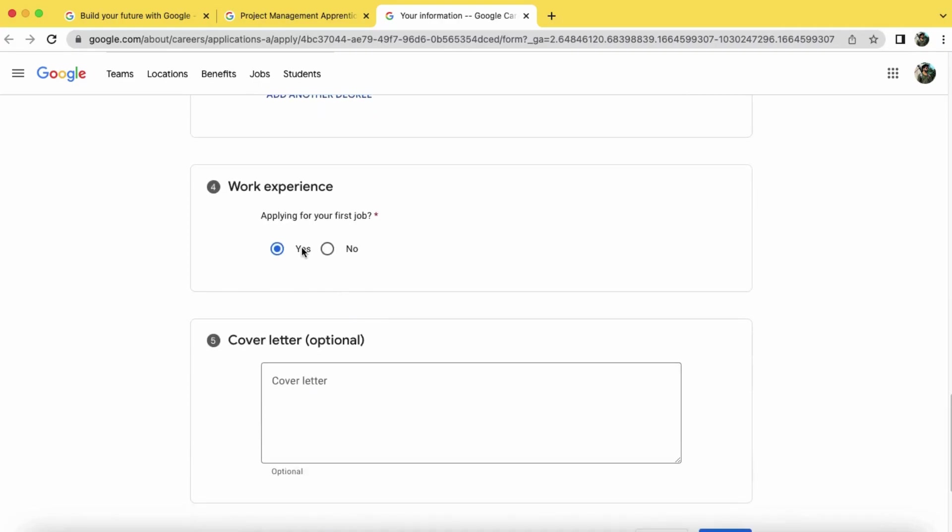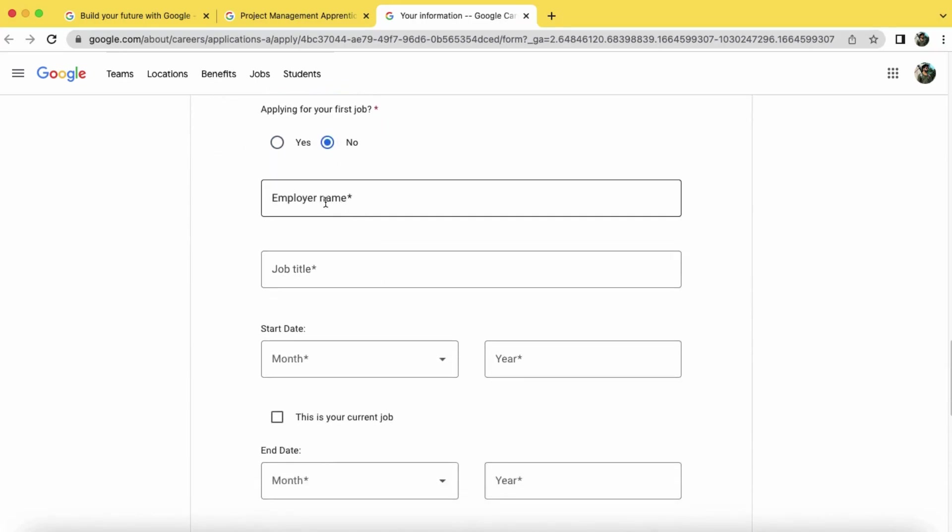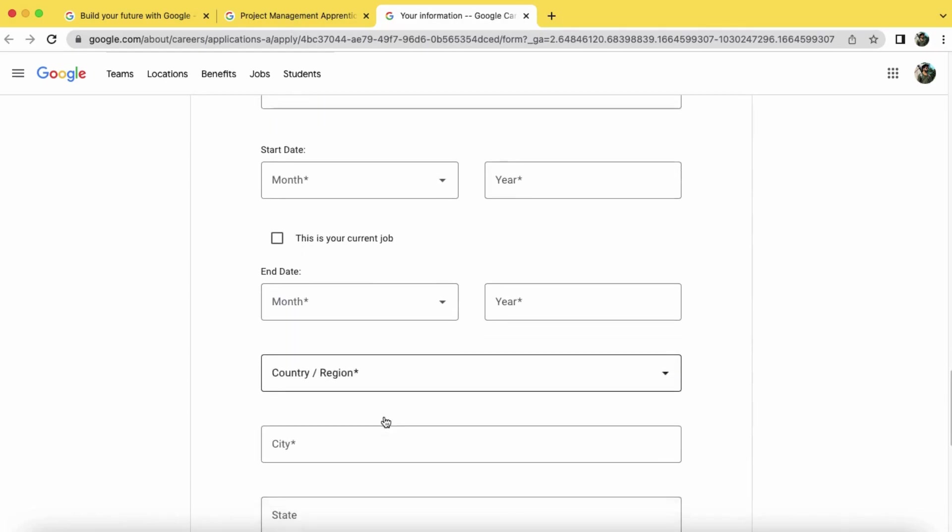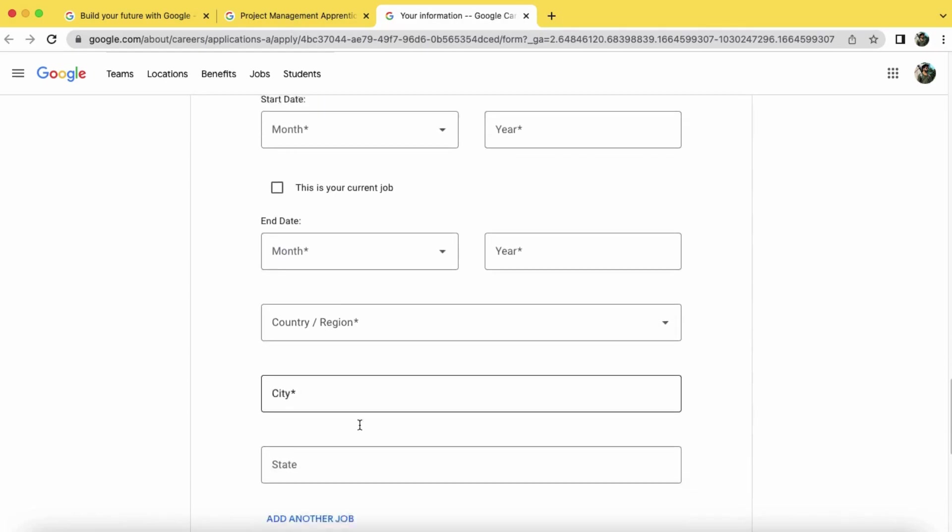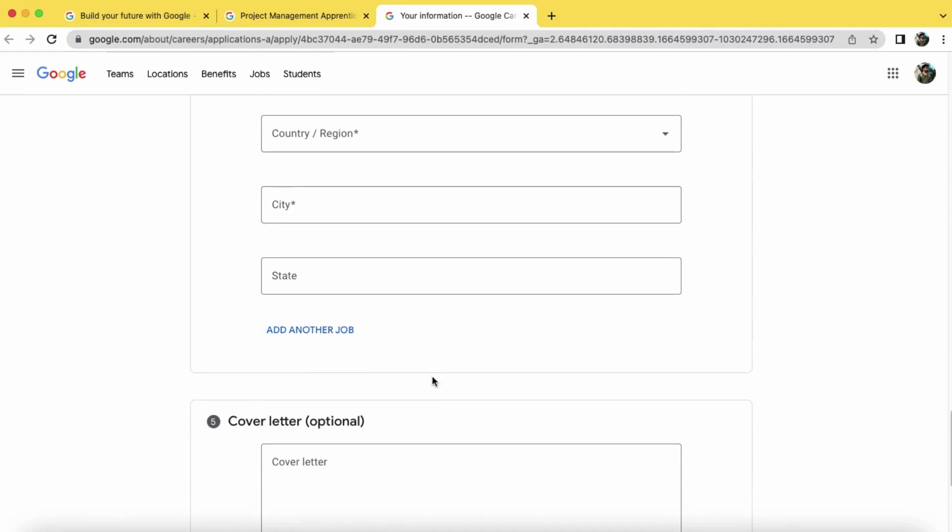You can add here your work experience. If you have this is your first time, then click on yes. If you have some work experience, then you can just add here like employer name, job title, start date, end year, country, city, and state where you completed. If you have another work experience, then you can also add here.